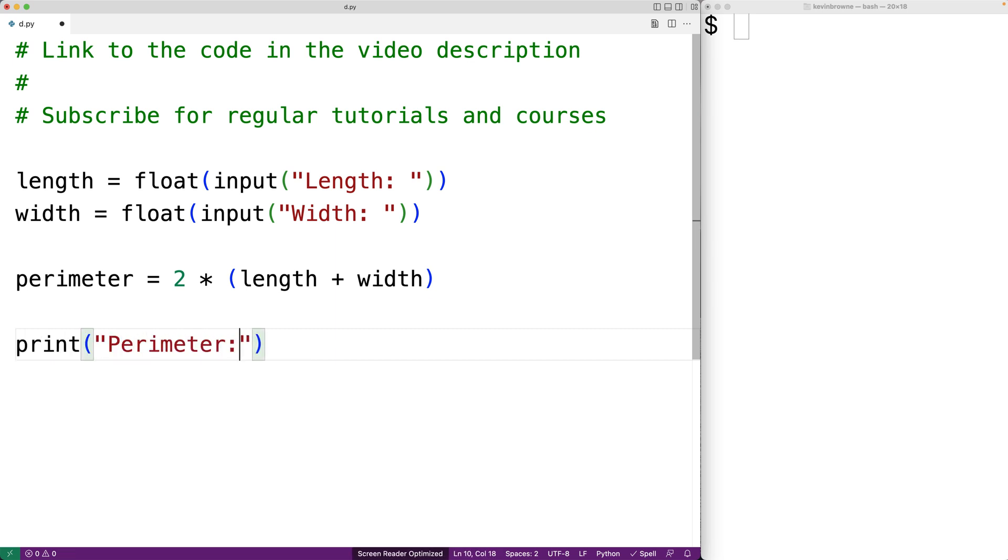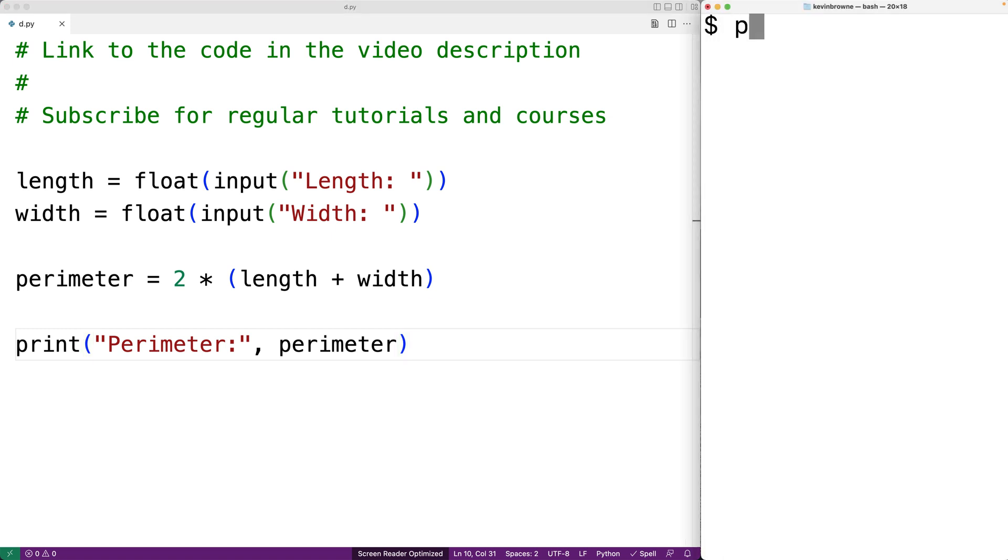Then we can print it out with print perimeter colon followed by perimeter. What we're going to do is output the text perimeter colon followed by the calculated perimeter value.